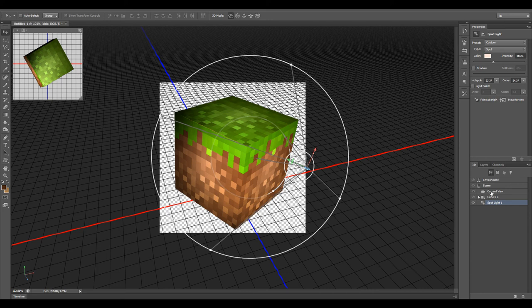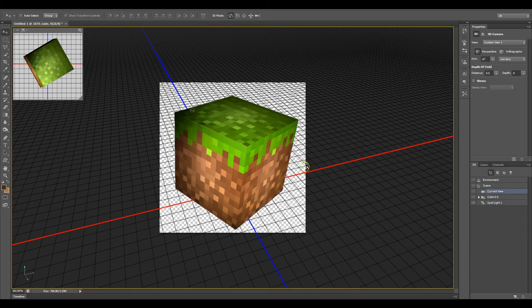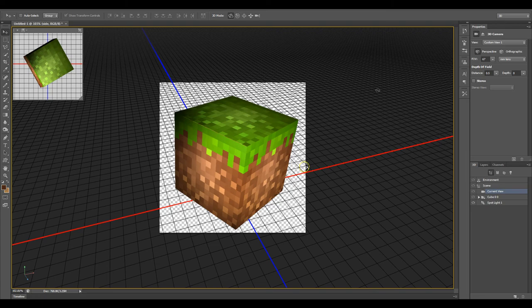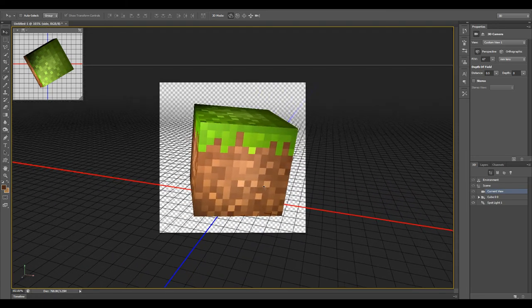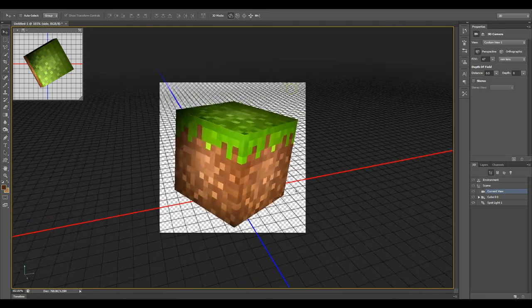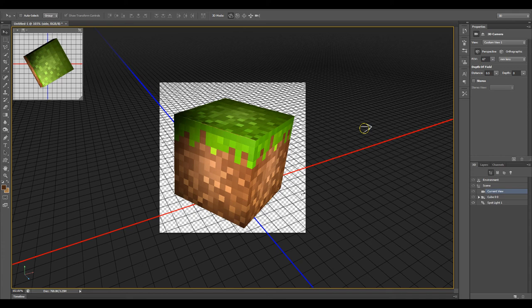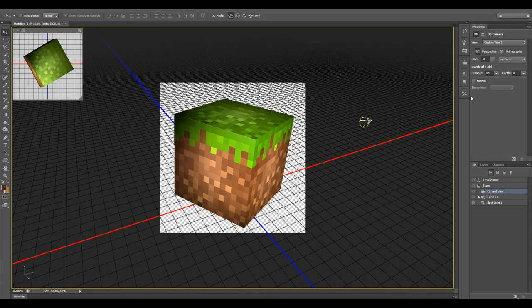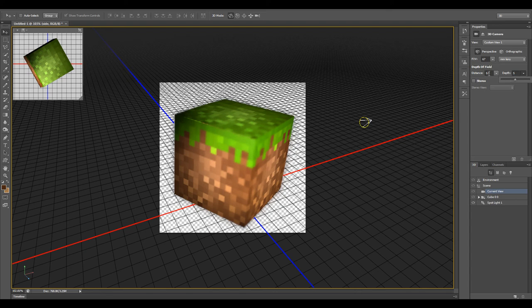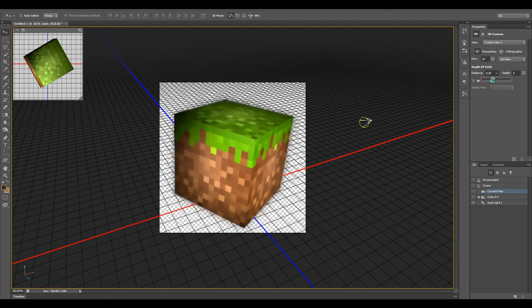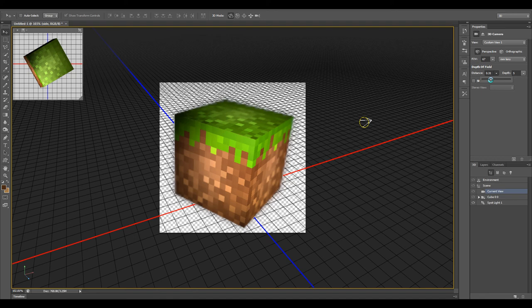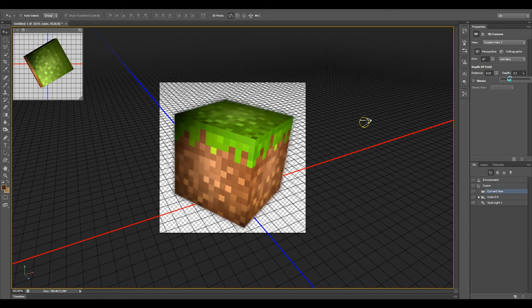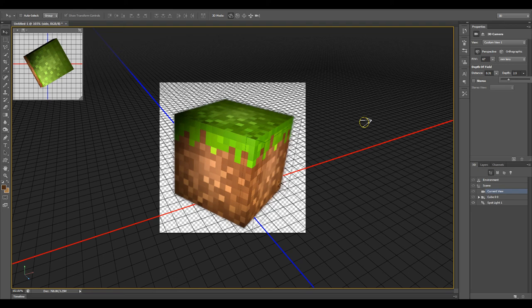We can also go to our current view, the camera. We can adjust other things like the depth of field, giving it kind of a blurred look. Change the distance so that maybe the very front edge of the cube is in focus and the back of it is out of focus. We'll just give it this fancy kind of depth of field focus on the front corner that's closest to us.